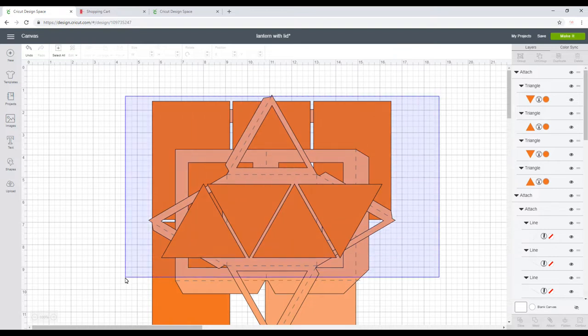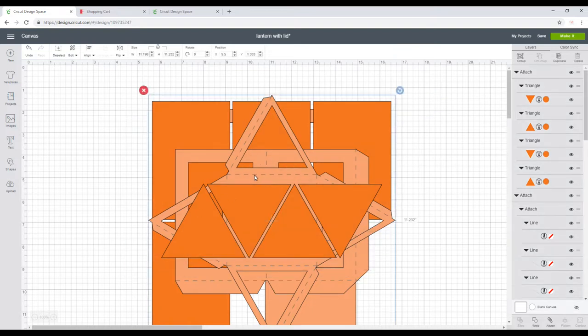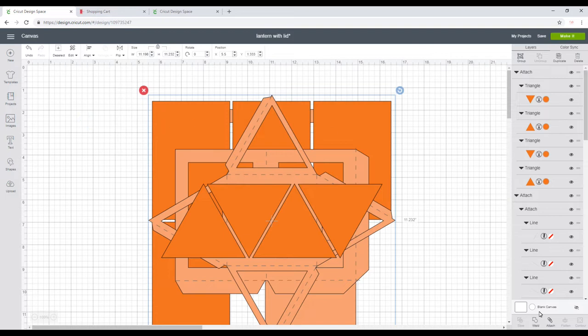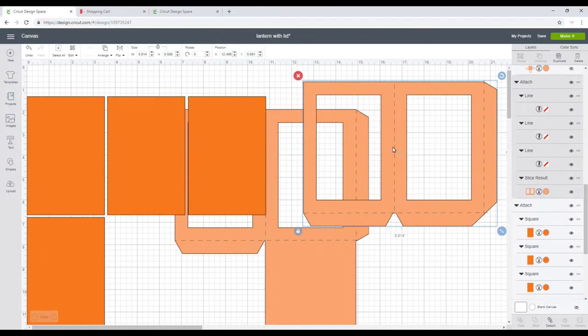But if you want to resize it, you just need to highlight all, align and center, and then you can resize them all together.